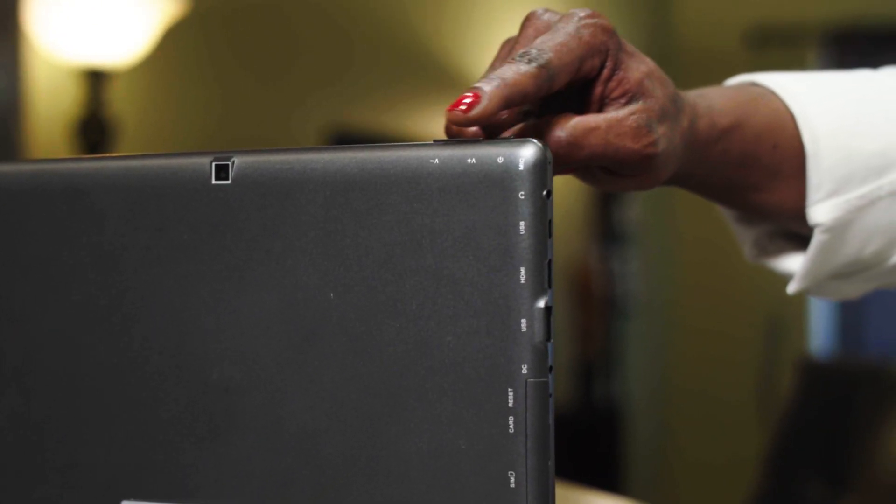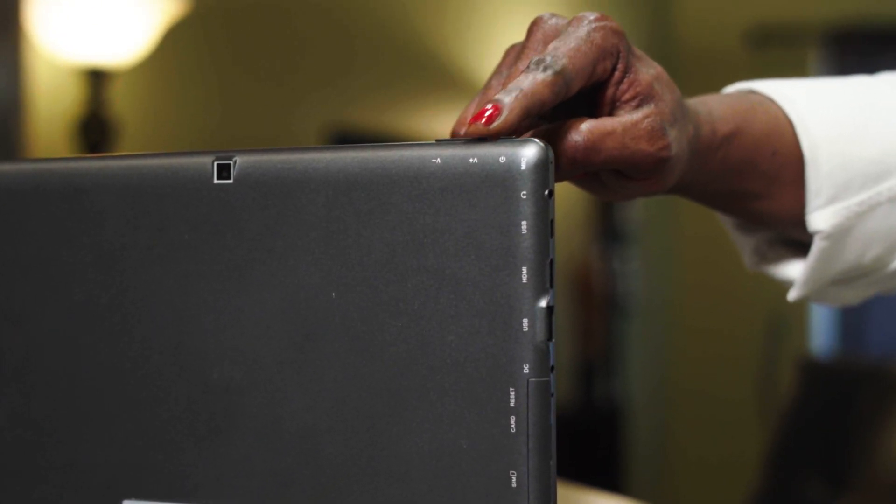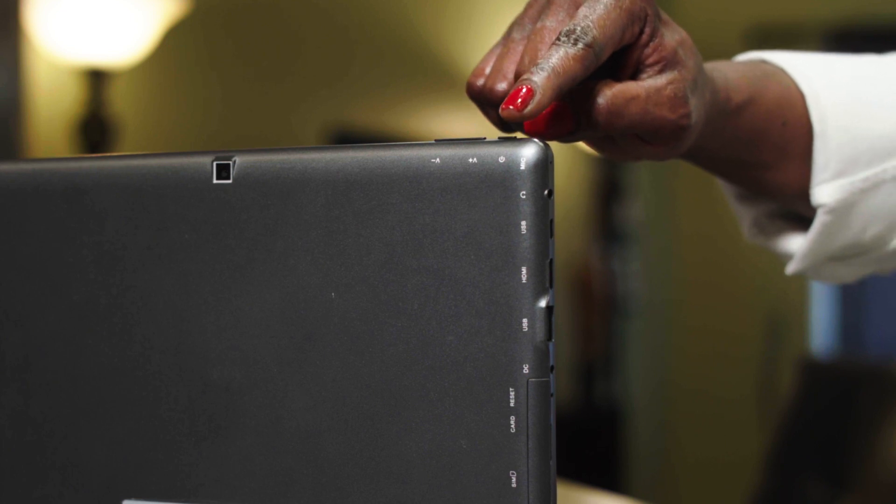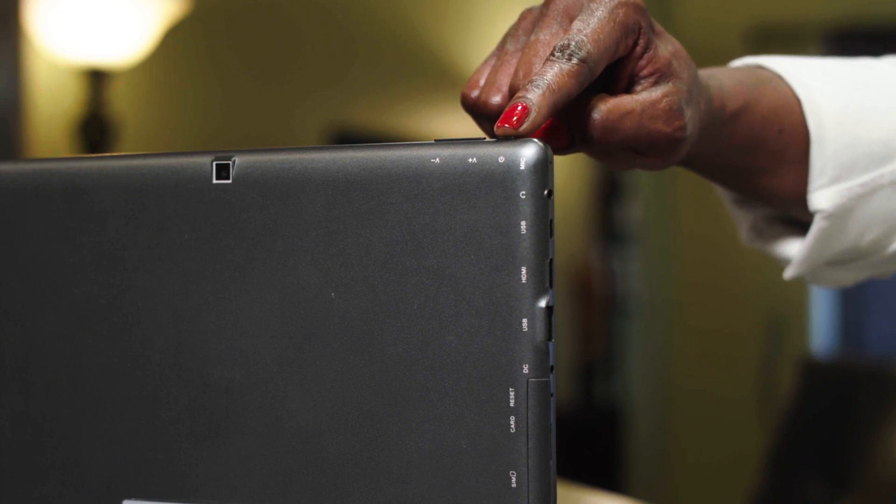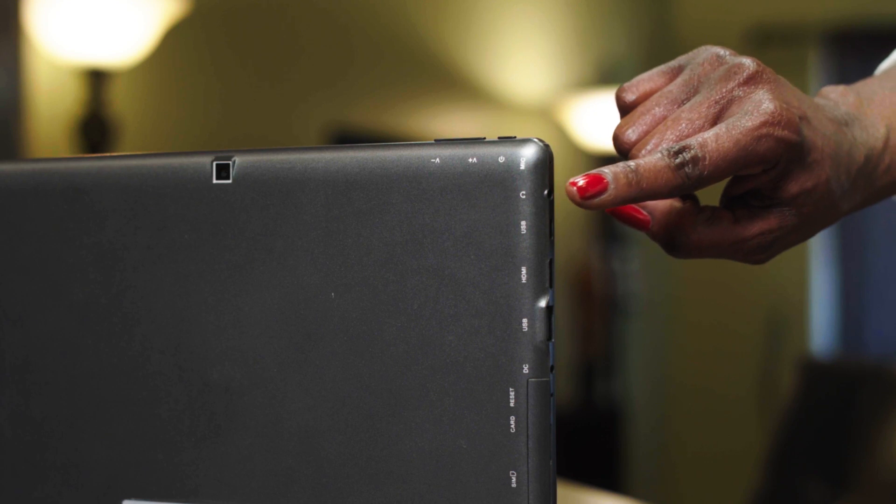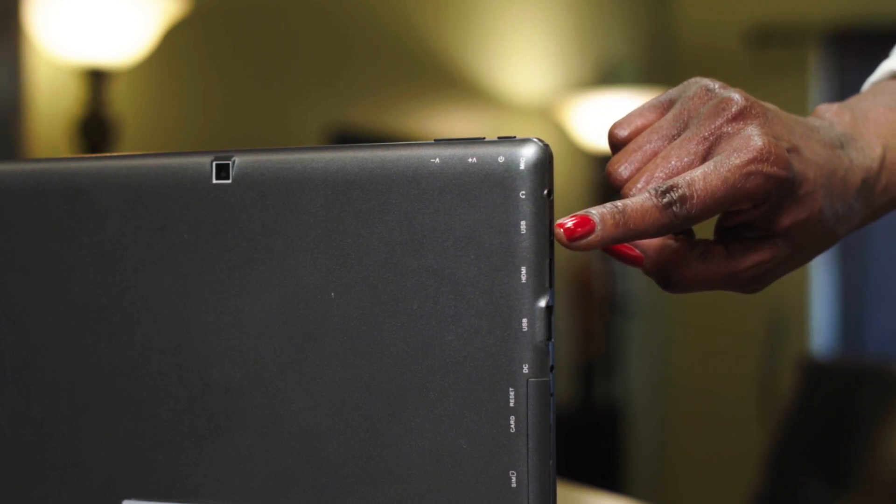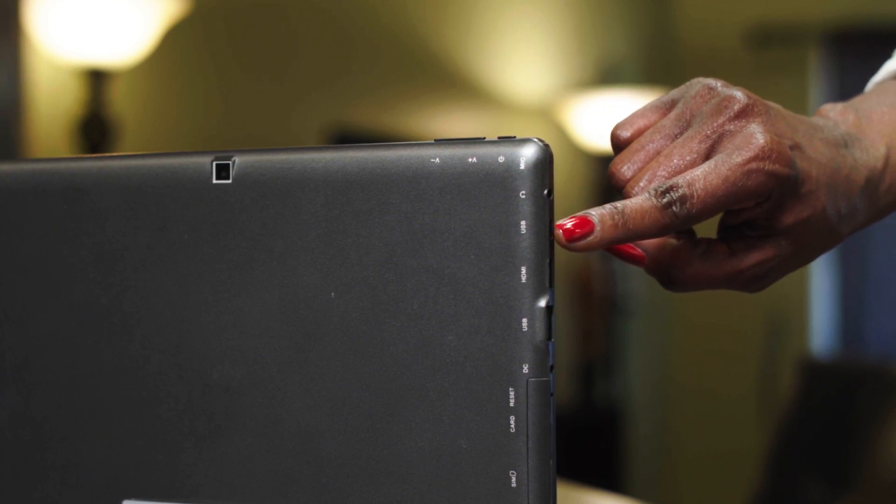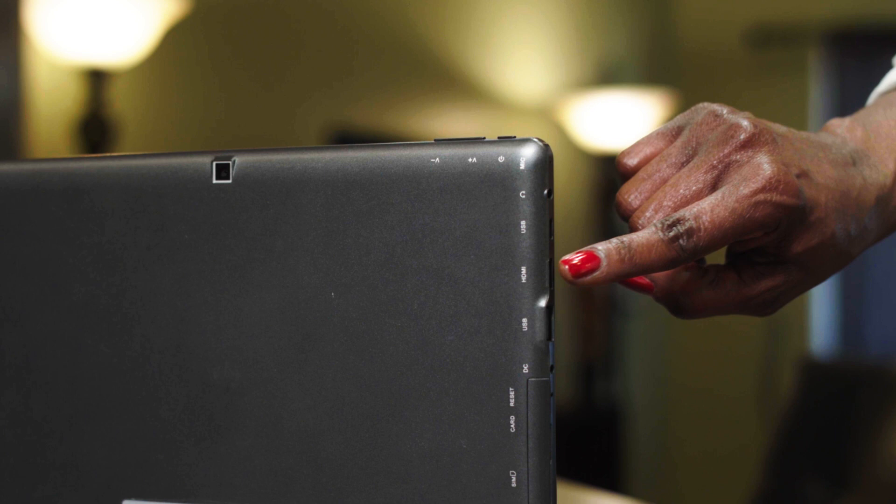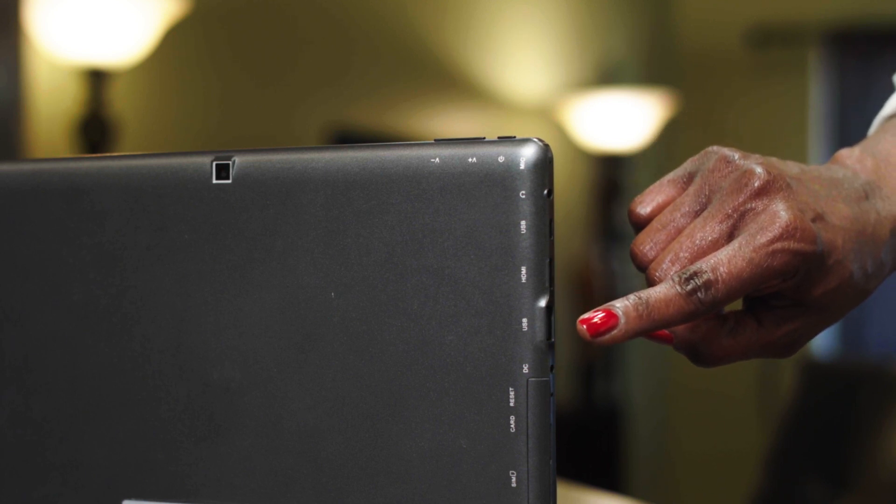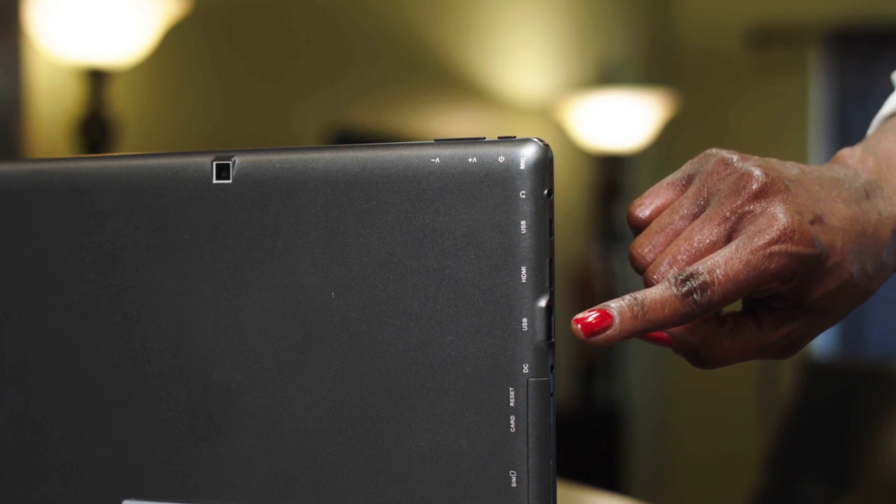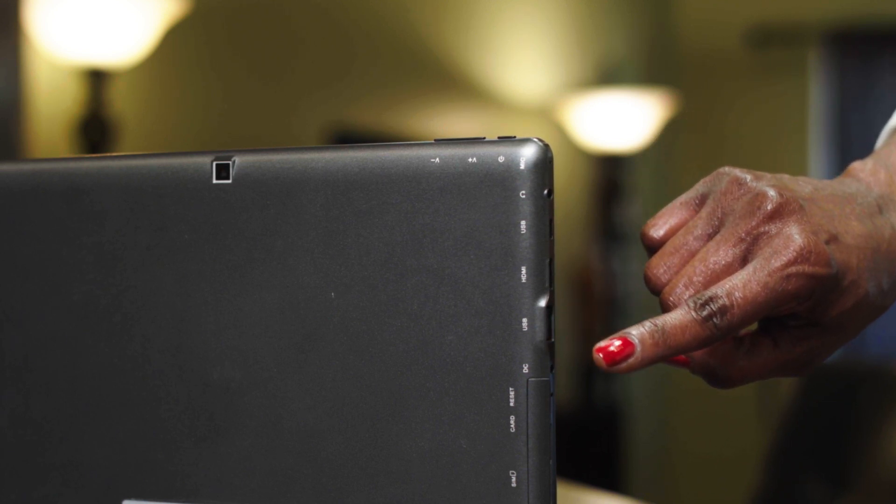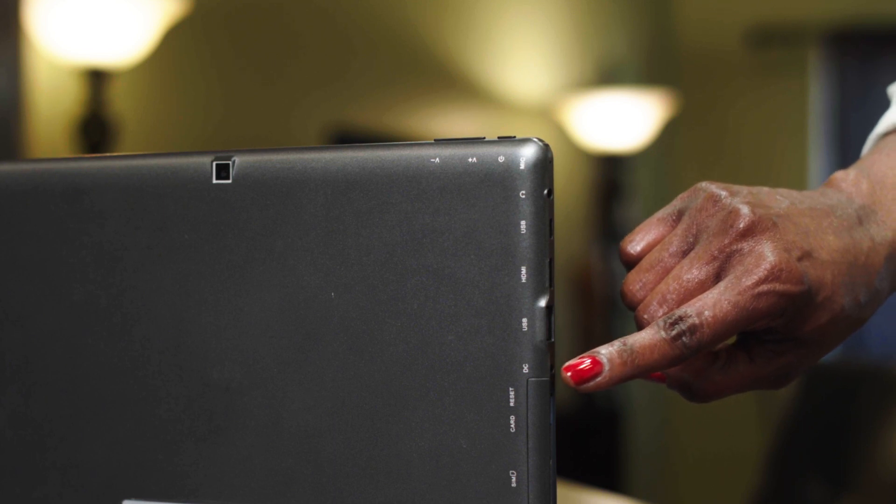On the top edge are the audio level toggle and the power button. On the side edge are the earphone jack, USB-C port, HDMI port, the standard USB port, and the DC power cord jack.